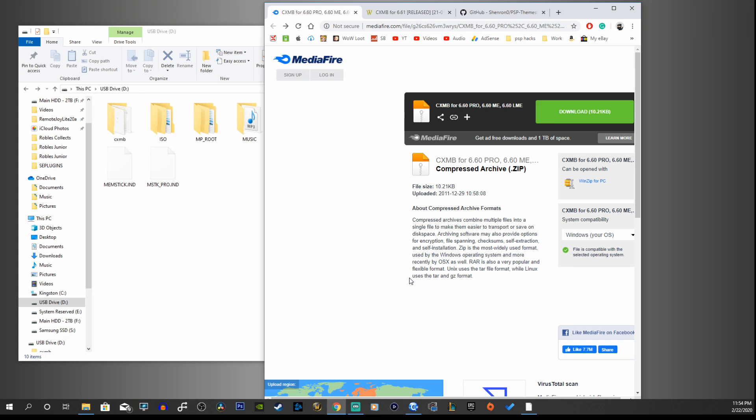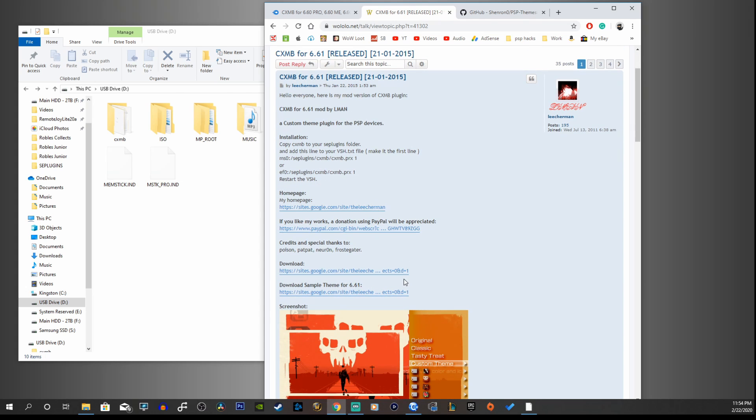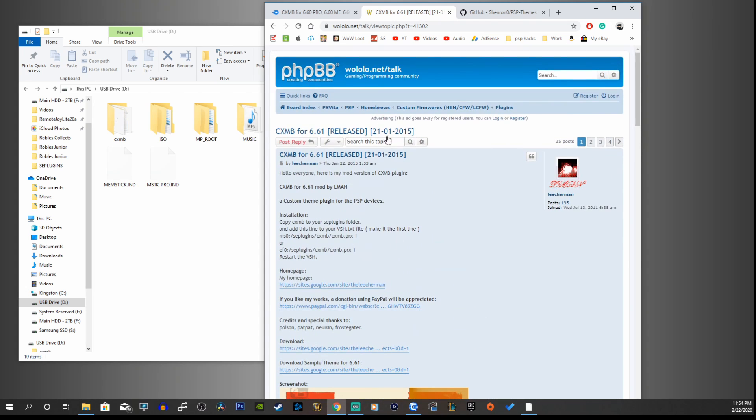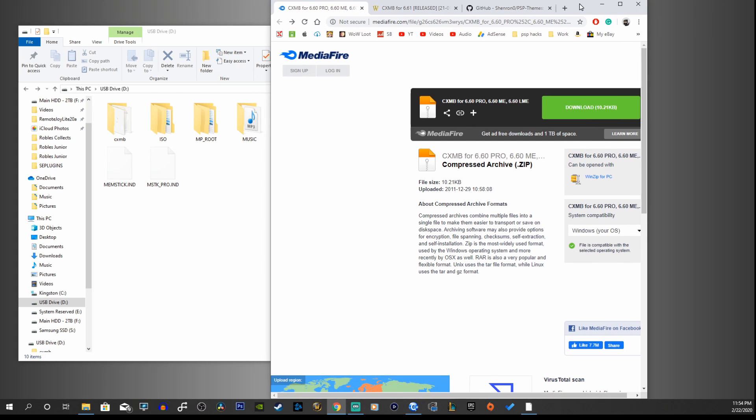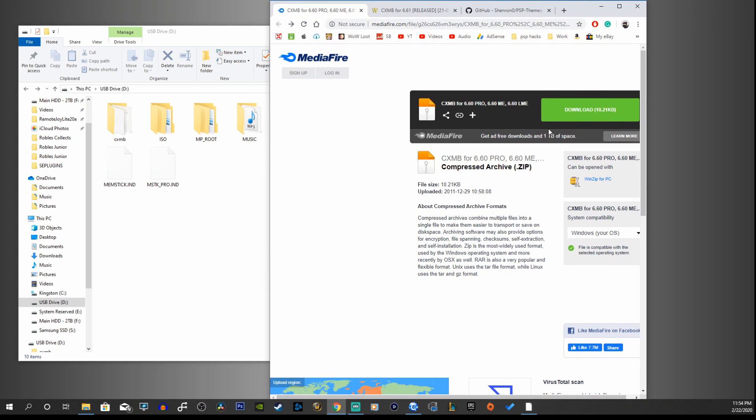This CXMB plugin download will only work for the 6.60 Pro ME and LME. If you are on 6.61, here is this link for you. I'll have both links in the description down below.